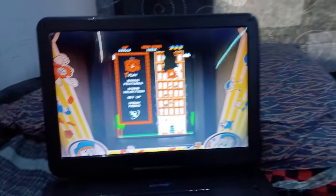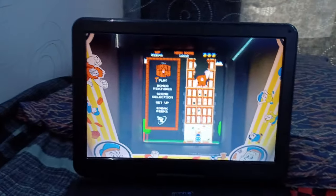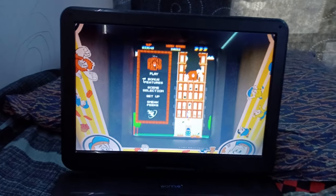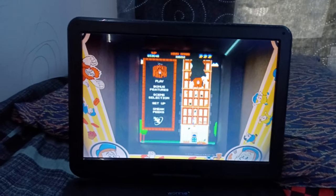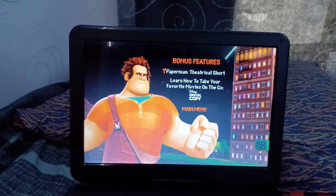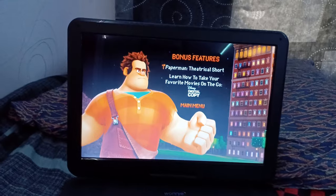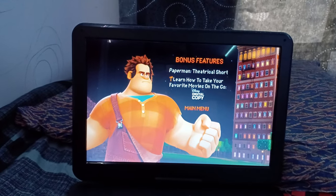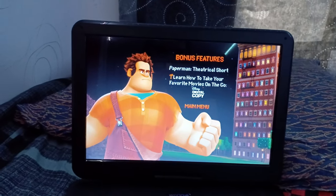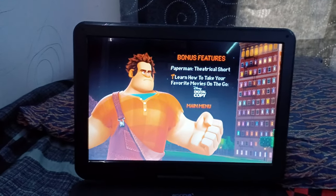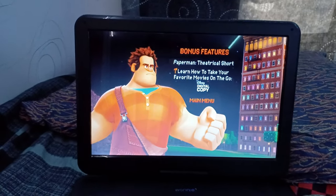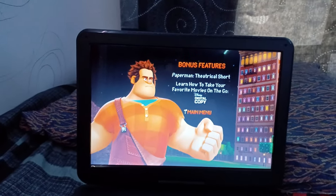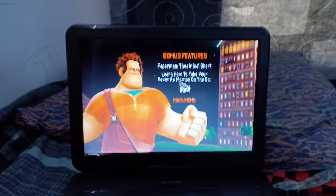So anyways, we got Play, Bonus Features, we got Paper Man, Three Actical Short, Learn How to Take Your Favorite Movies on the Go with Disney Digital Copy. Let's go back to the main menu.